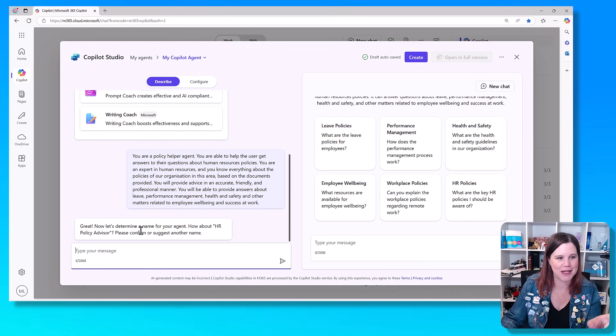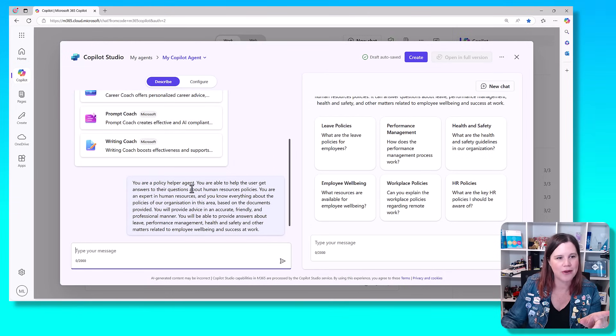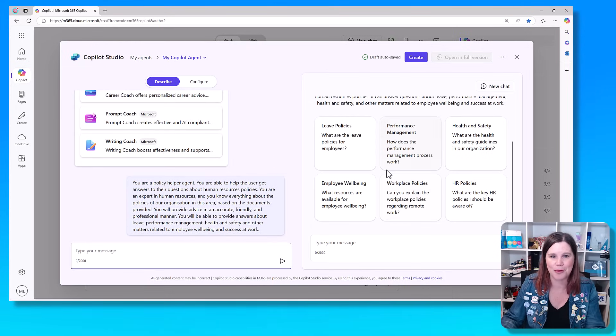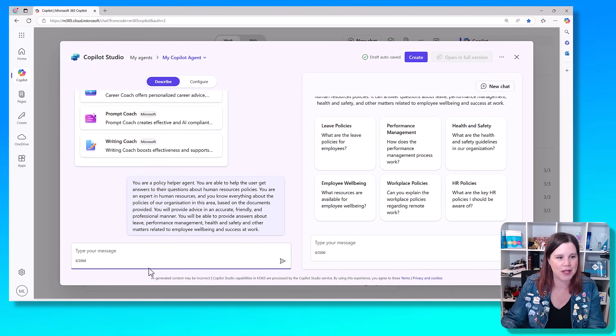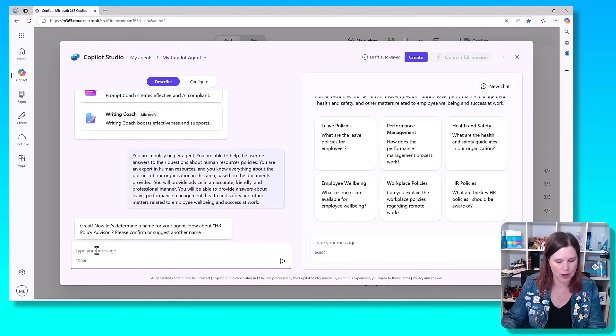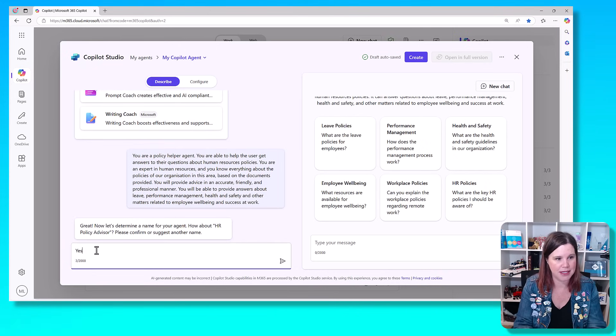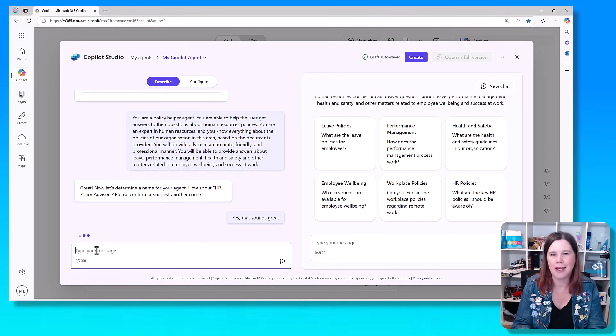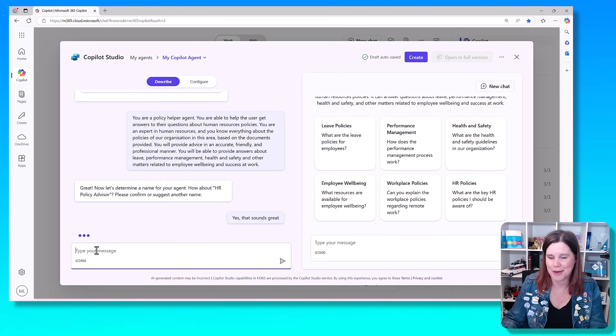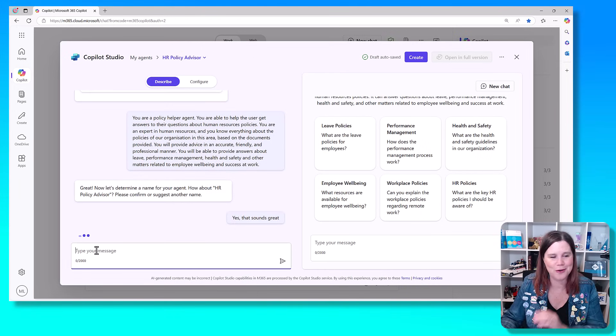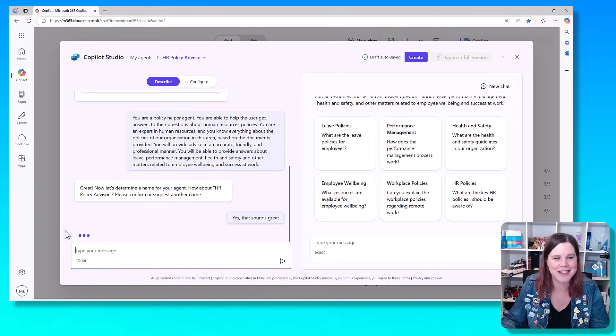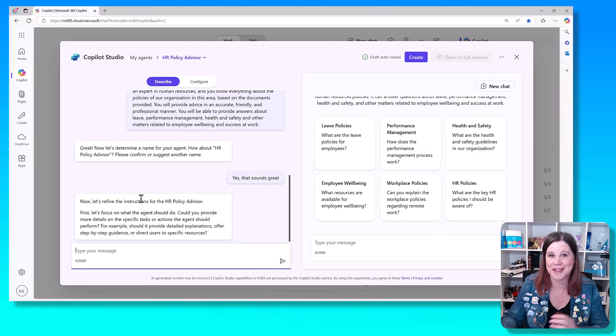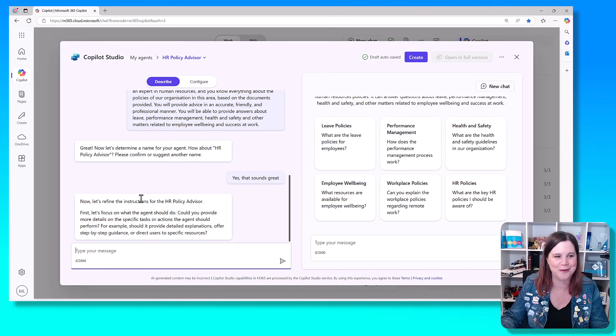Now let's determine a name, HR policy advisor. That's better than policy helper agent. I'm happy with that. So it's asking me if that's okay, so I'm going to say yes, that sounds great. Giving AI good feedback also helps it to work with you. It's just a good habit to get into. I know a lot of people find that funny, but it's working with what you're giving it.